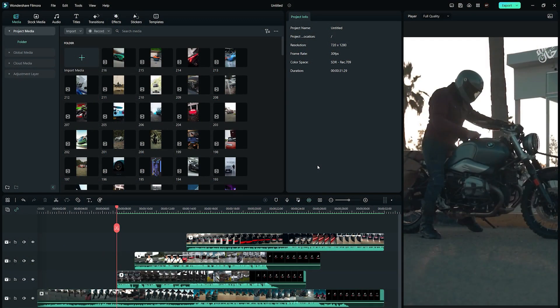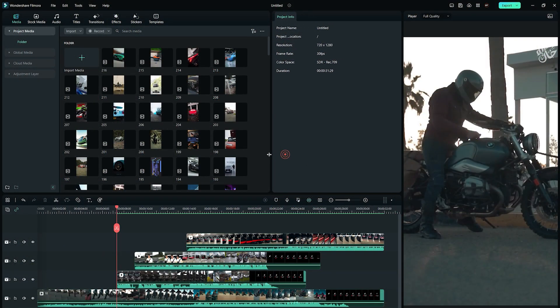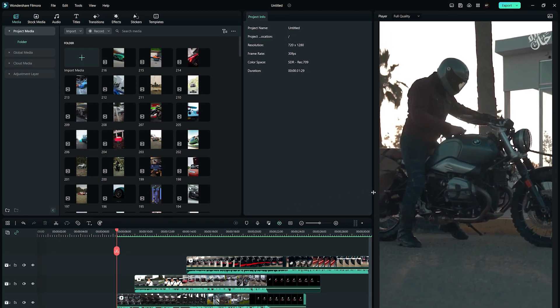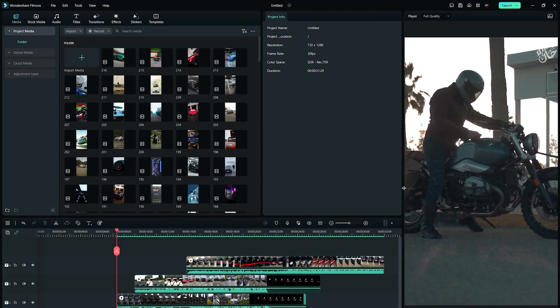And the best part is, you can resize all of these panels by dragging the edges to further personalize your editing environment in Wondershare Filmora 12.